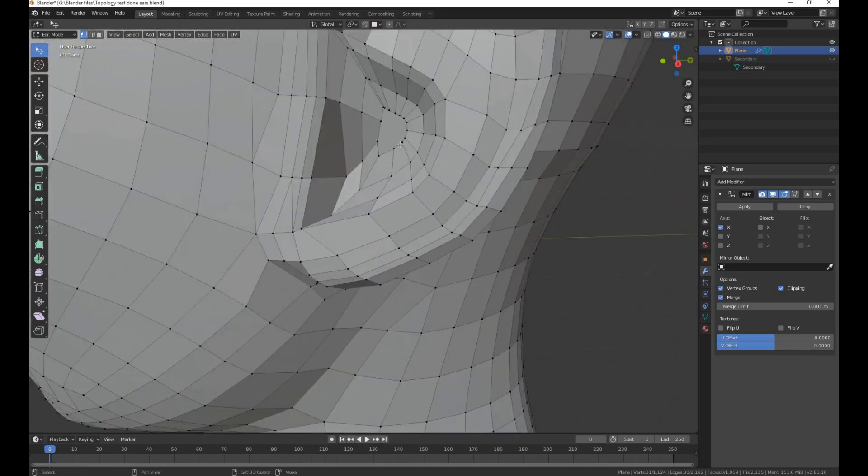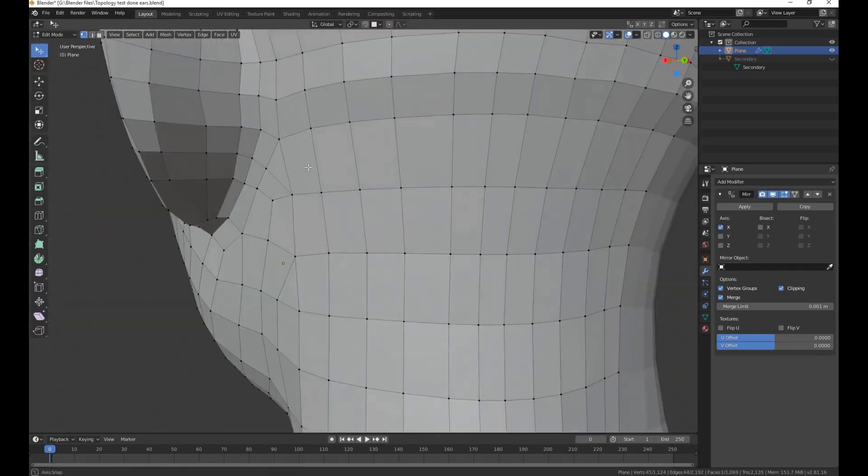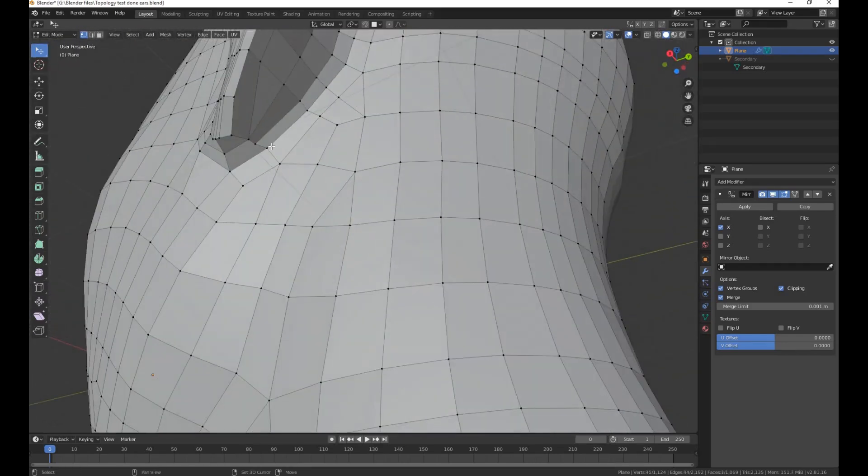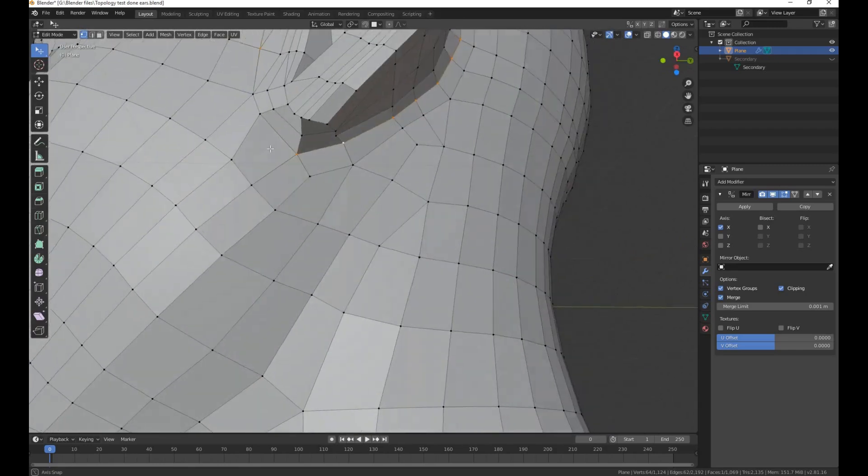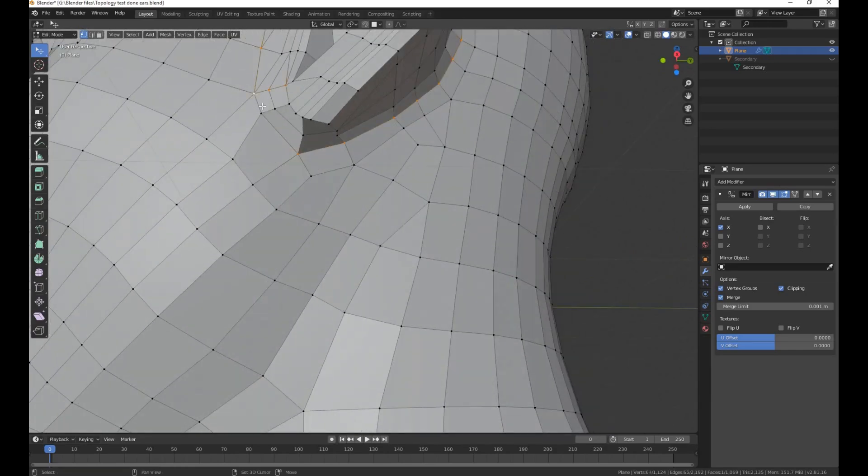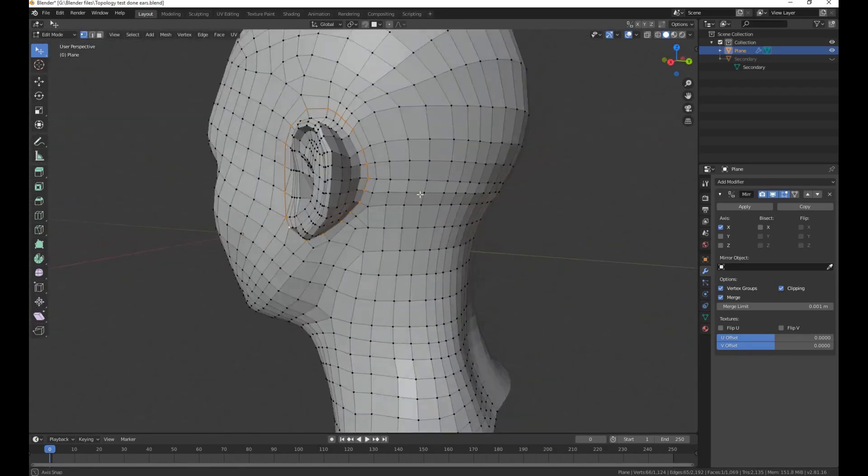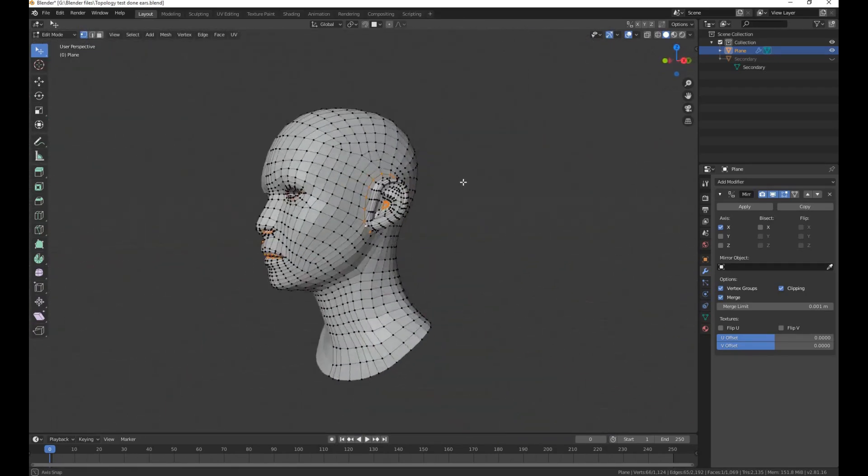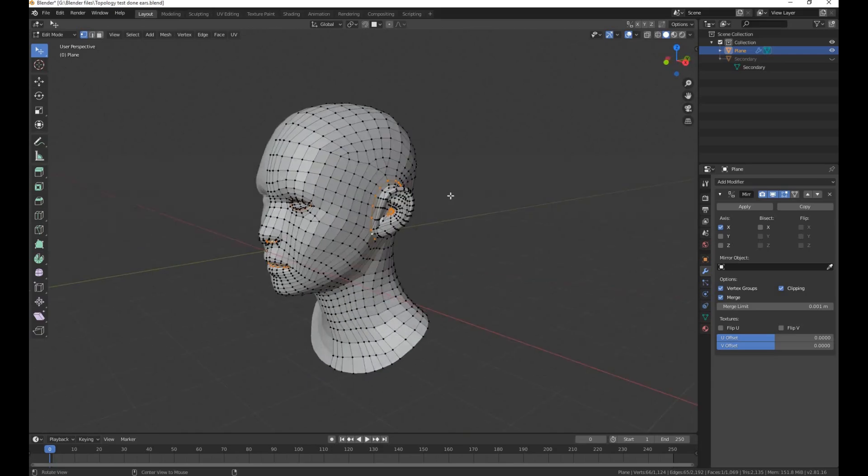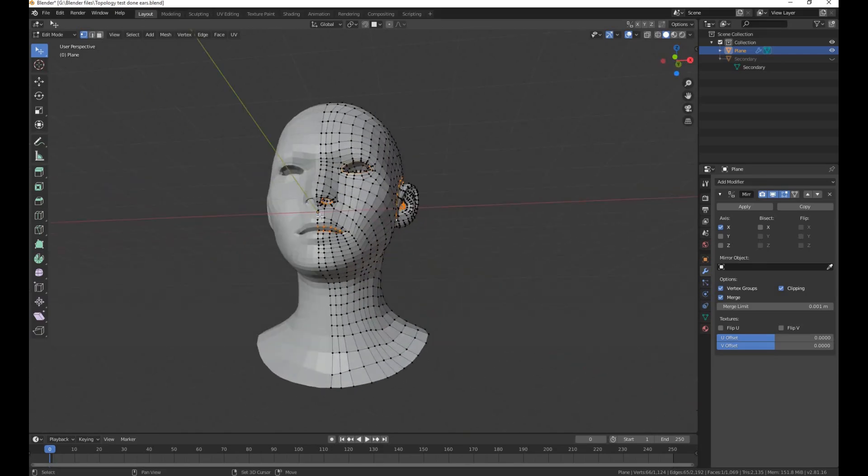Select the loop of the ear, around the ear, and in the middle of the head.